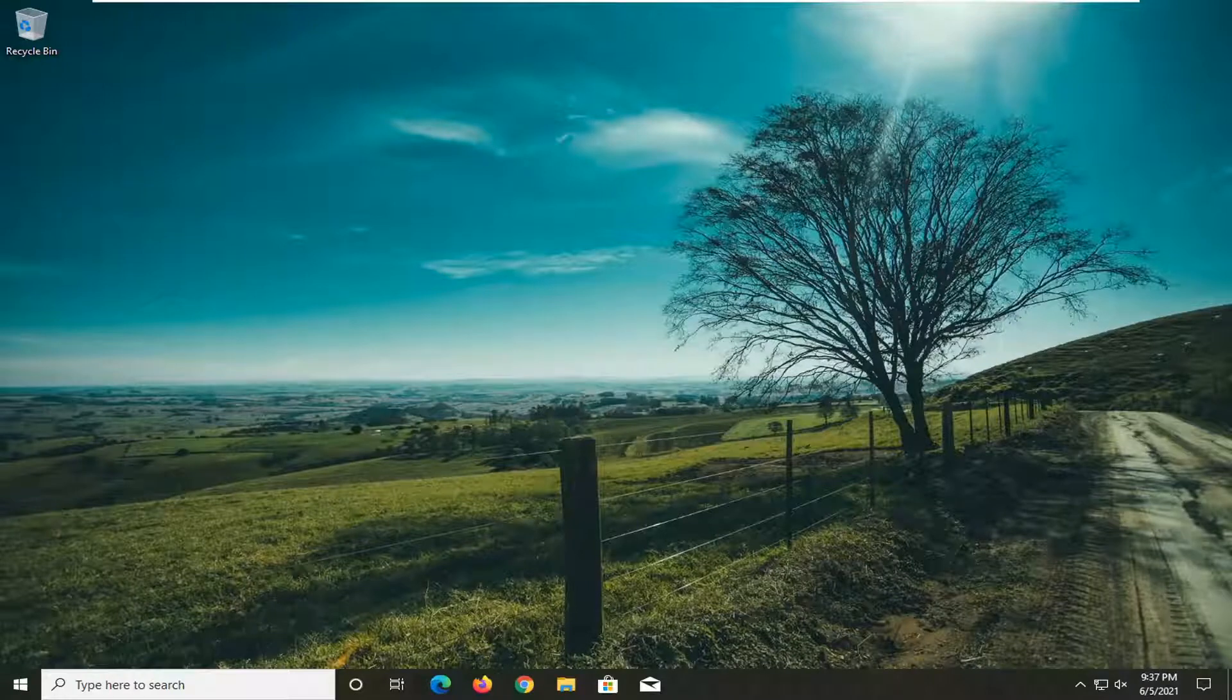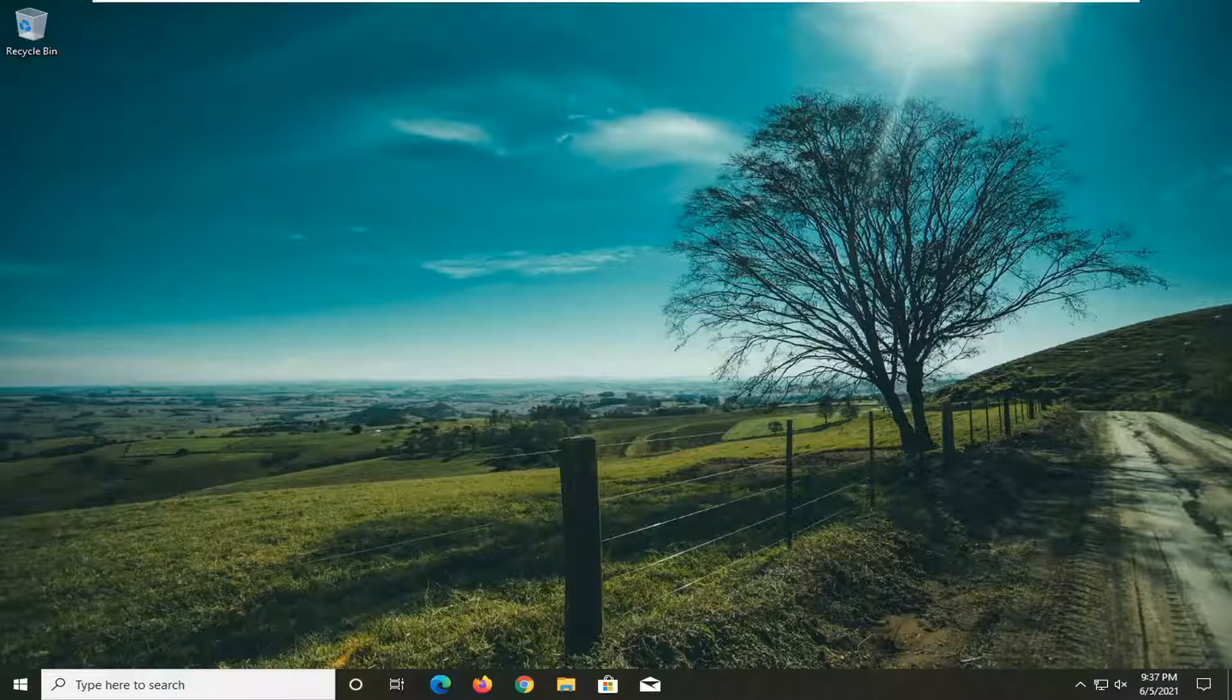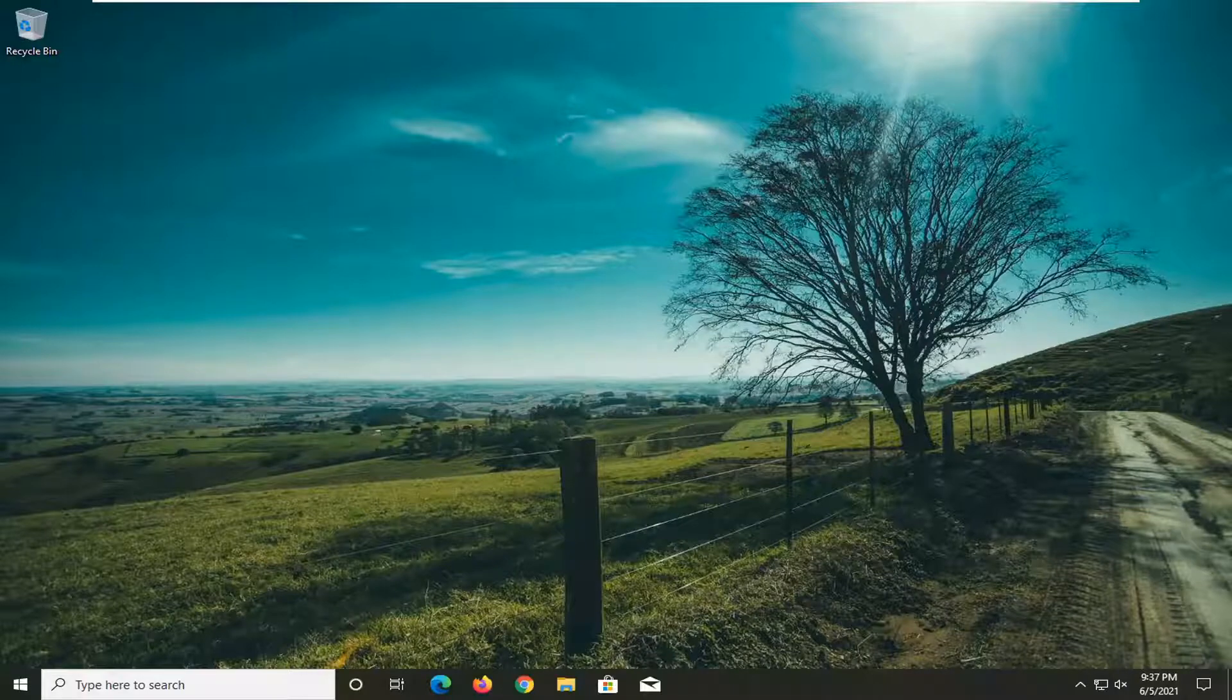In today's tutorial I'm going to show you guys how to resolve if your lock screen picture keeps changing when Windows turns on. This should hopefully be a pretty straightforward tutorial and without further ado let's go ahead and jump right into it.